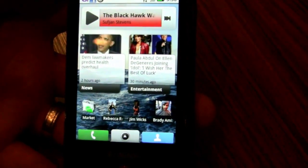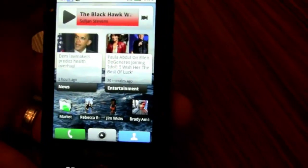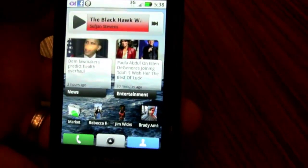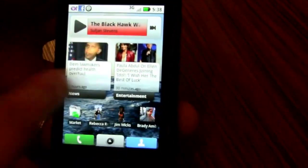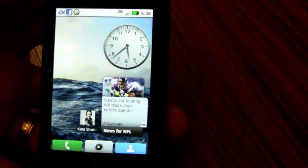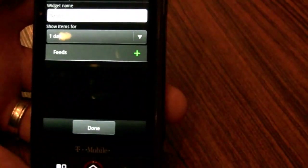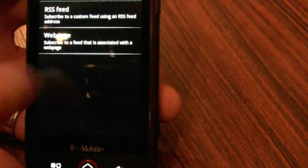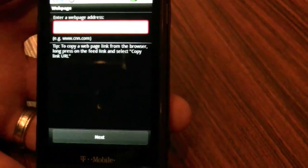If I want news coming from MSNBC, CNN, and Fox, I can have them all in one. Or PhoneDog. Absolutely — and if you don't know PhoneDog's RSS feed, you can create a custom news widget right here. I go to widgets, say I want to add PhoneDog — all I have to do is enter a custom web page and the service will go figure out the RSS feed for you.